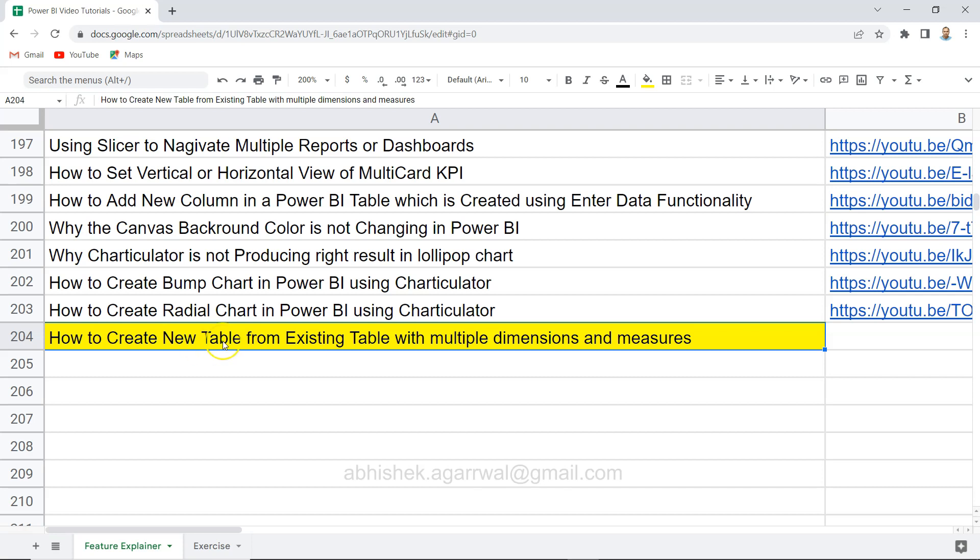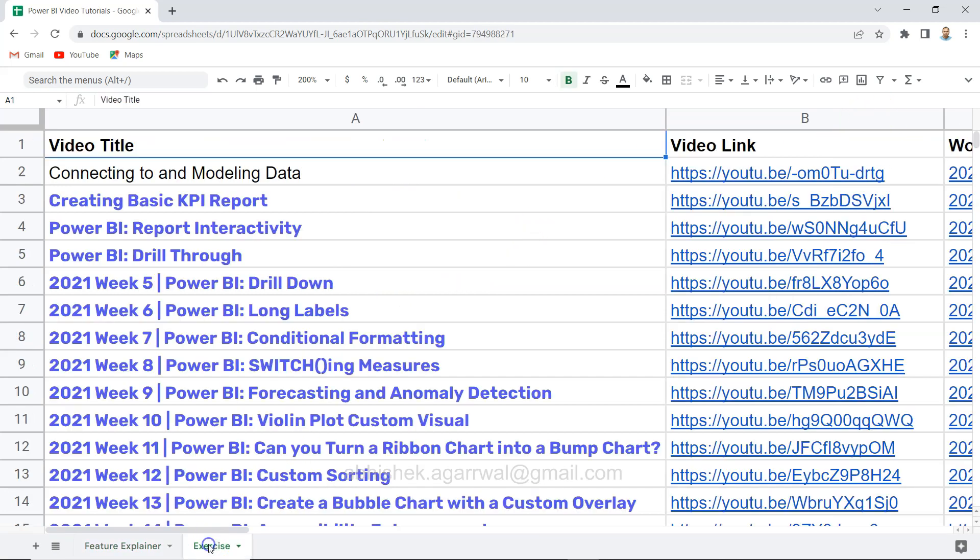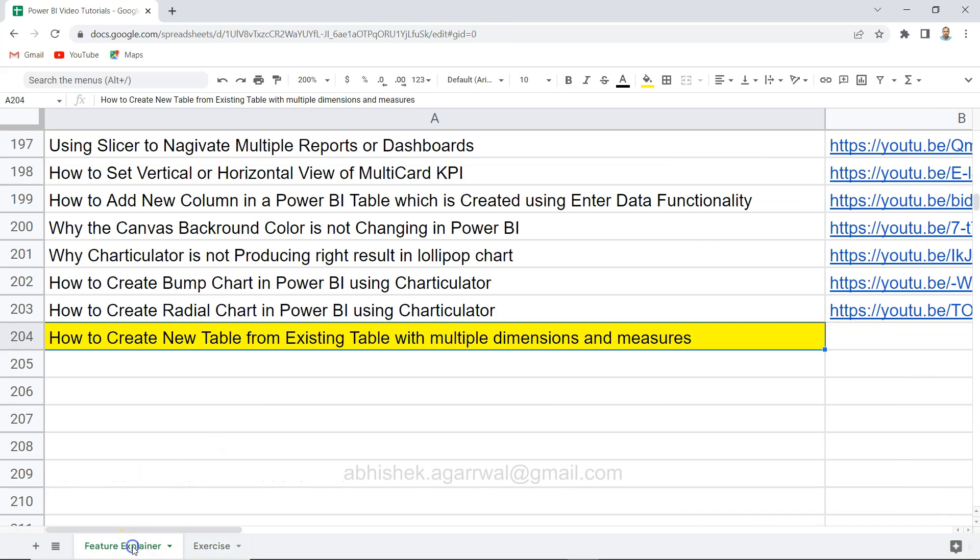I want to show you how you can do that and create a table. Before I move ahead, just a quick information that this sheet which is a live Google sheet that you are seeing is having all of my videos and their links present in column B. Also some of the exercises, the Workout Wednesday exercises which I have posted, are also present in the second tab that you can utilize, go through the solutions that I have posted and enhance your learning.